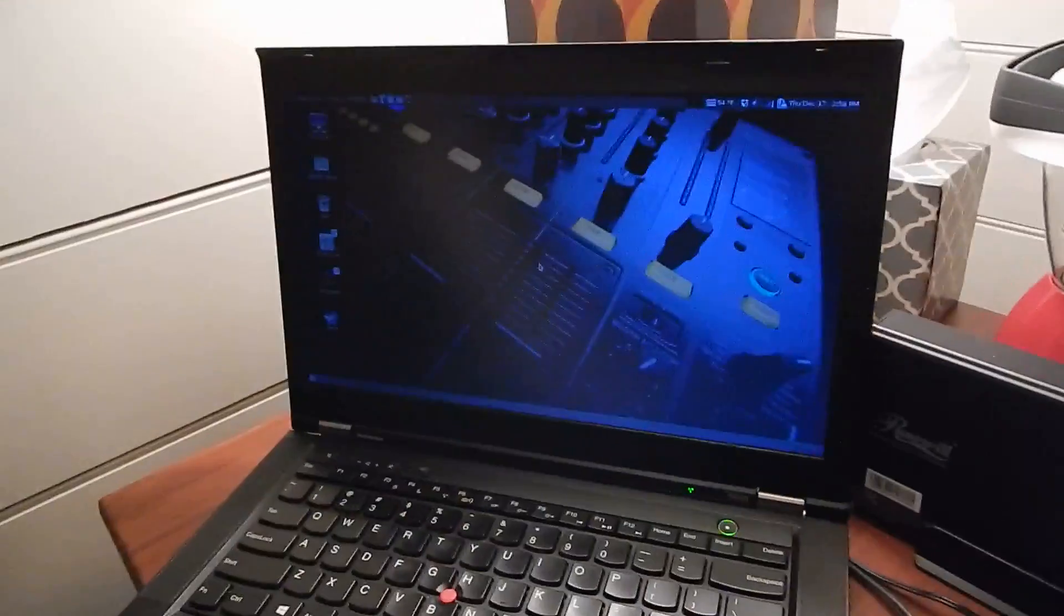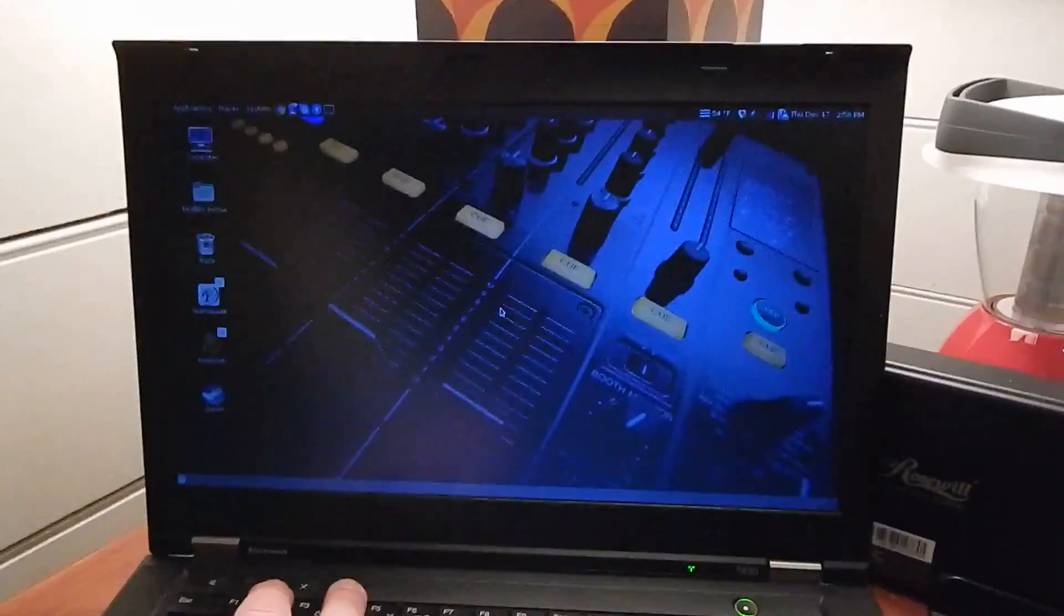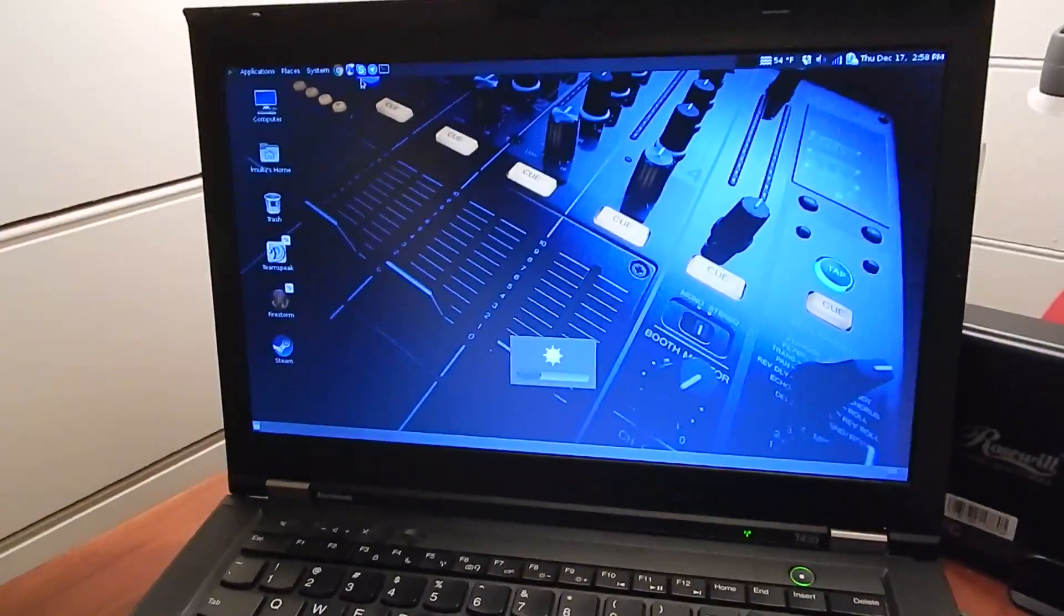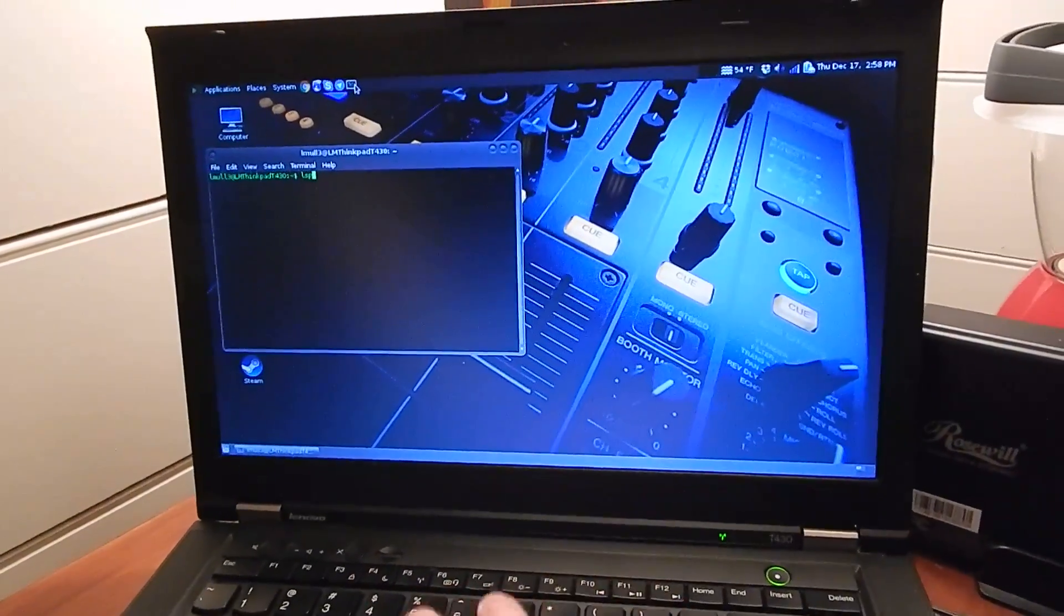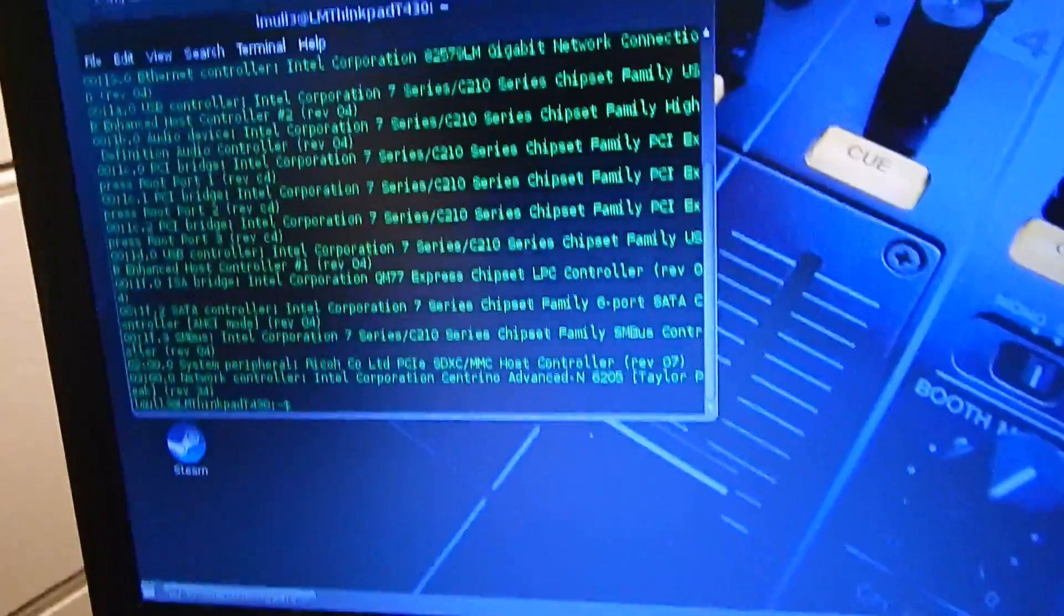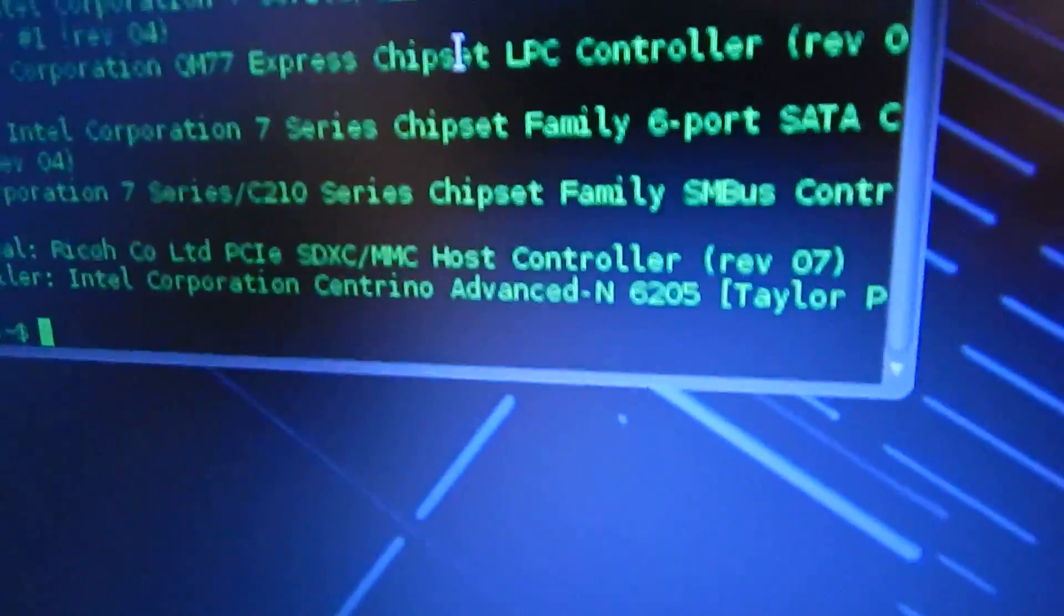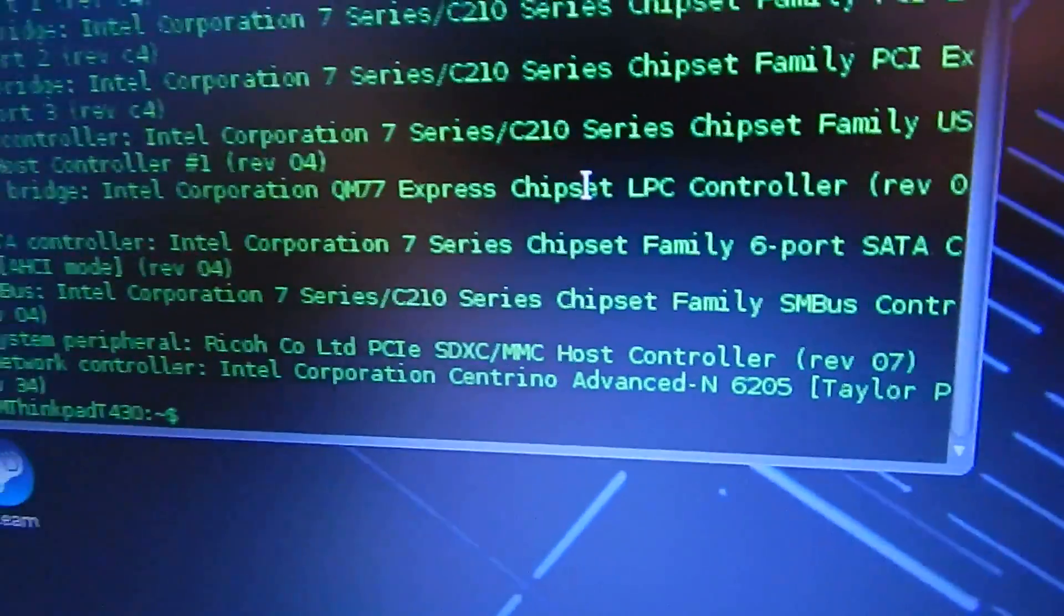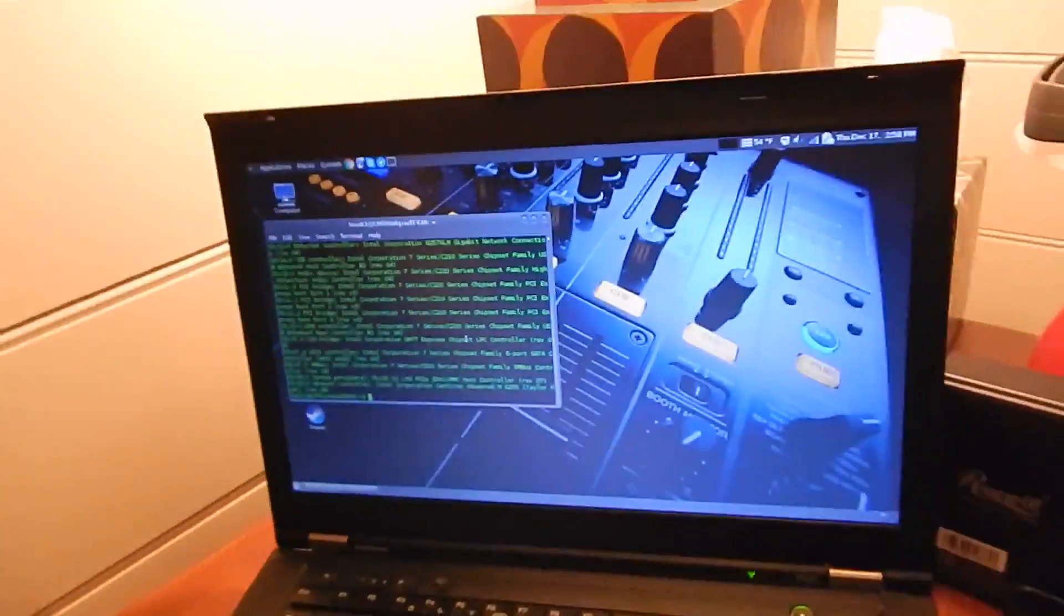This is also an Ivy Bridge machine which uses a completely separate wireless card. Let me turn the brightness up so you can see what I'm talking about. I'm gonna lspci here and you can see that instead of the Centrino 6300, it uses the Centrino 6205, which is a completely different card and seems to behave a lot better.